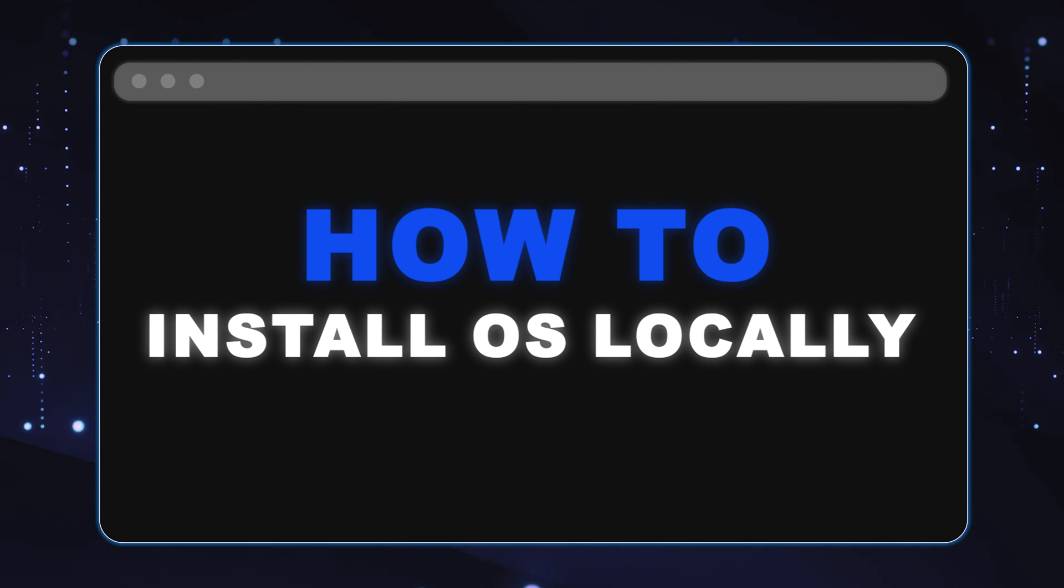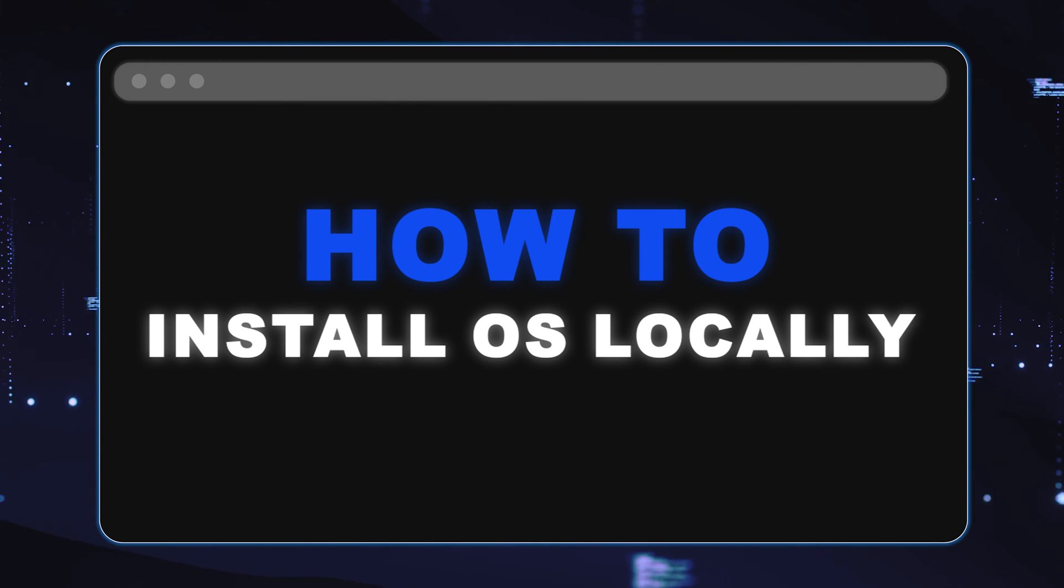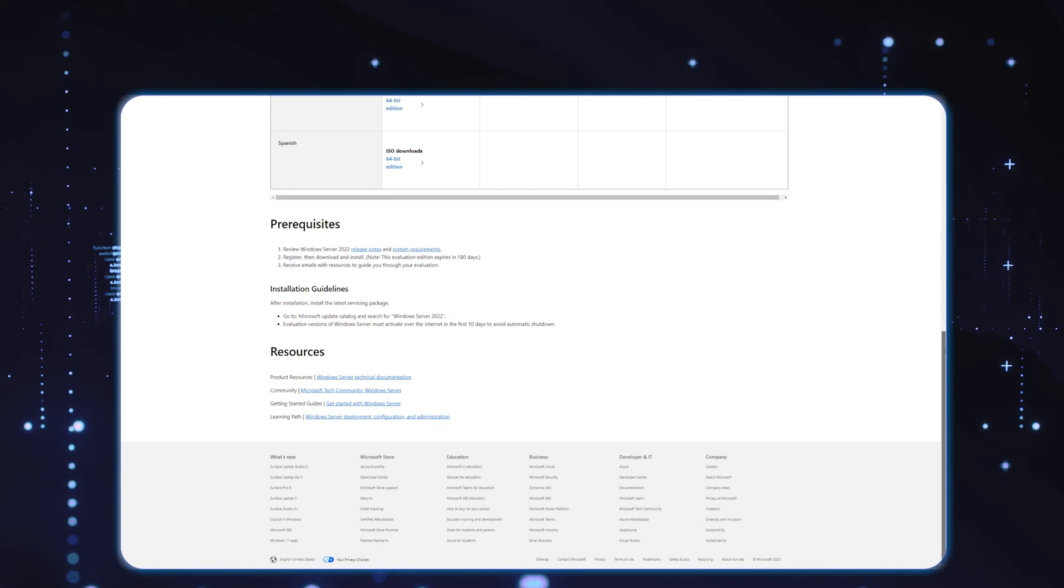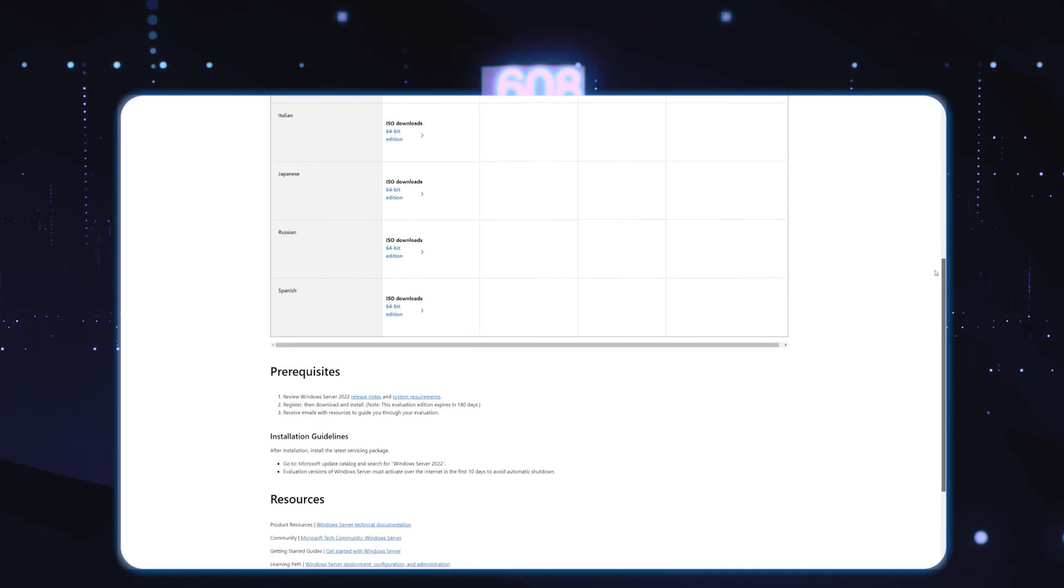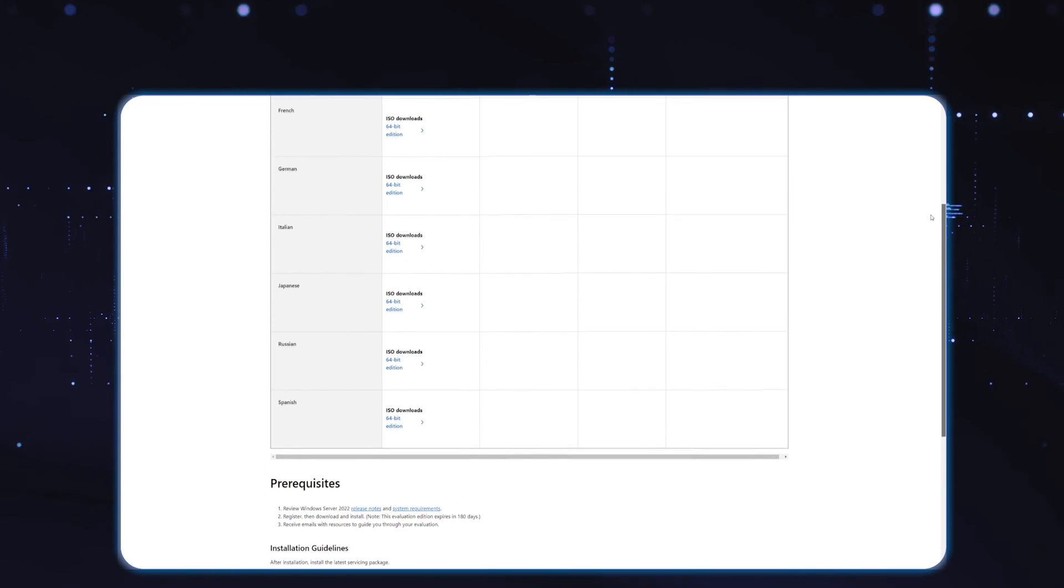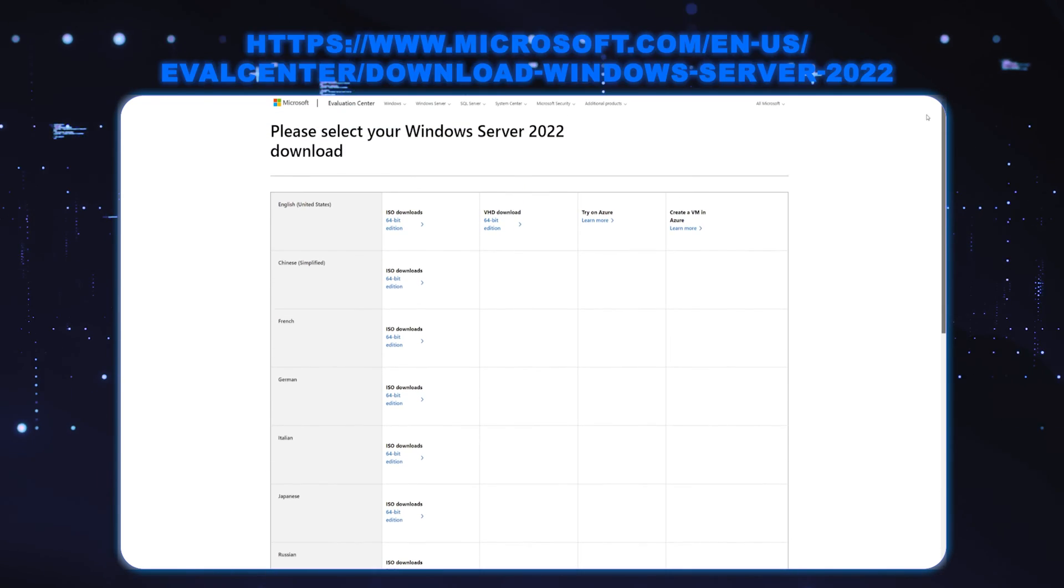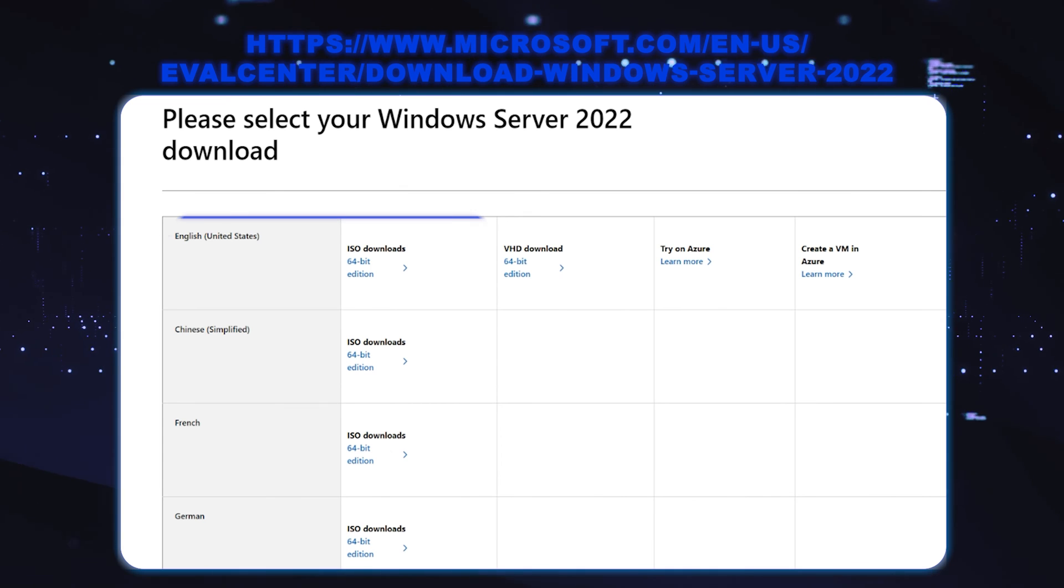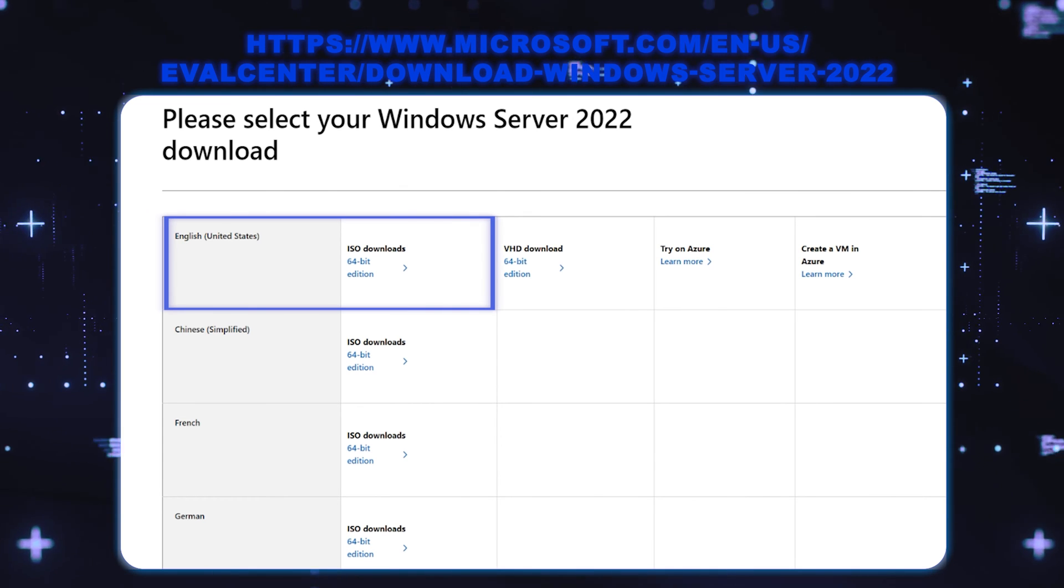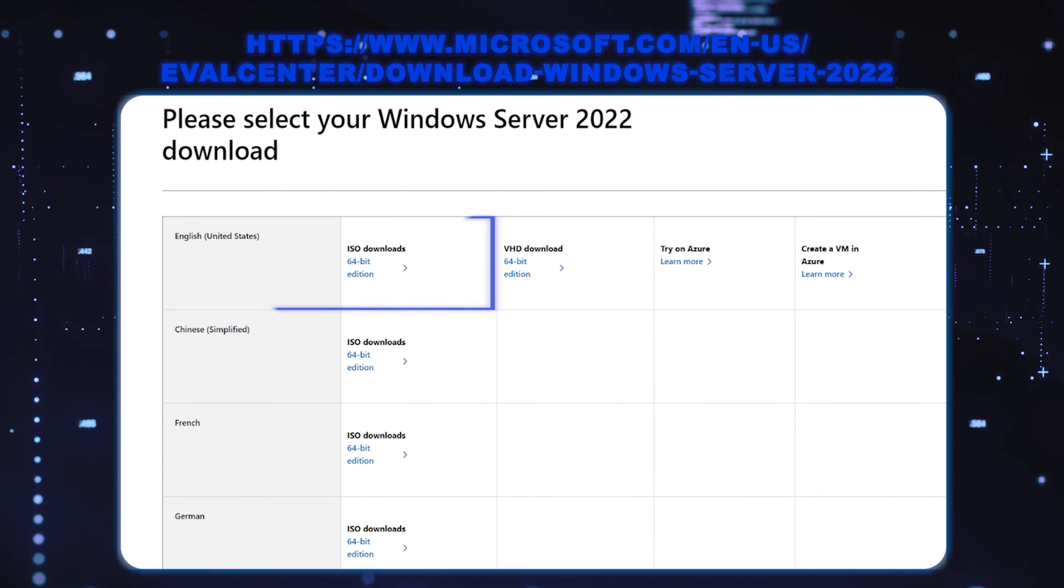This process does not require an active network connection on the server. First thing you're going to do is go to the Microsoft link that you see listed here and we're going to download the English 64-bit edition ISO file.